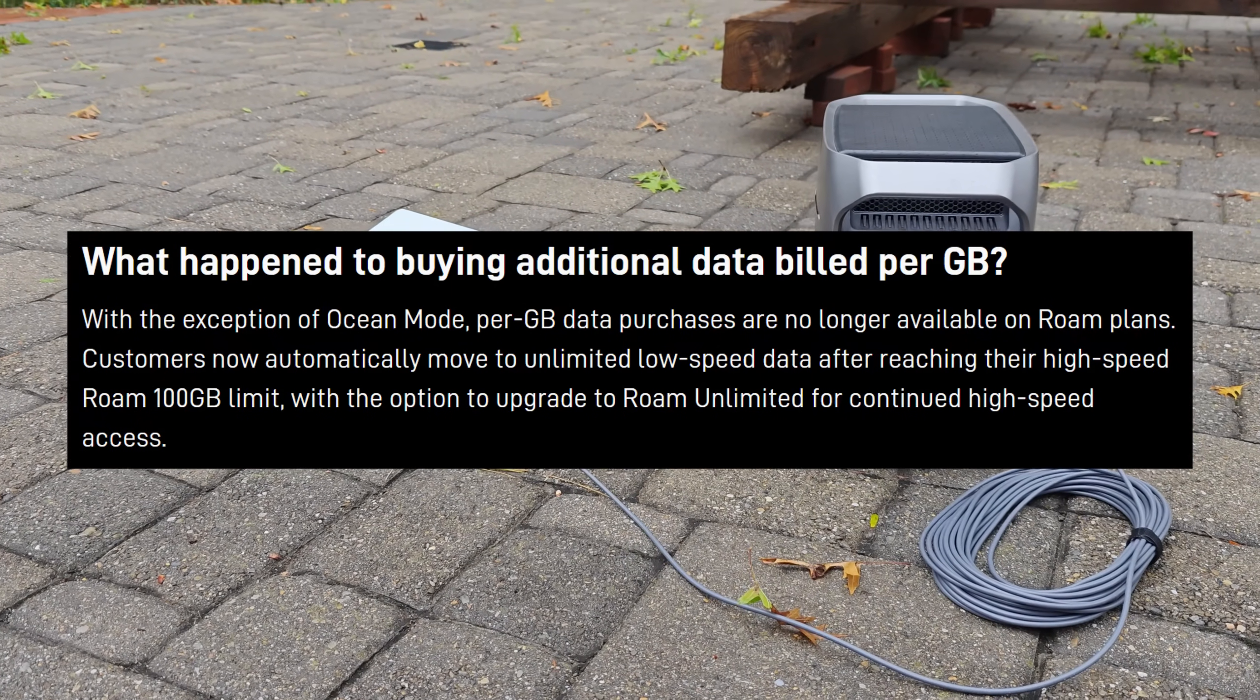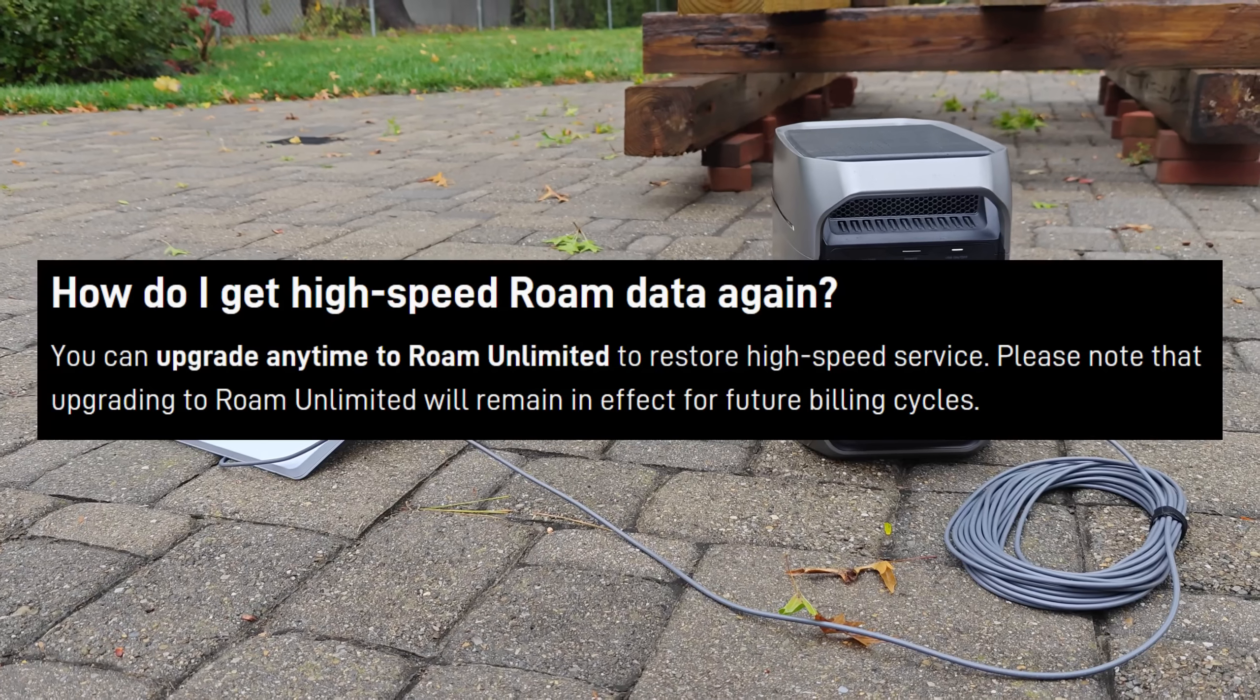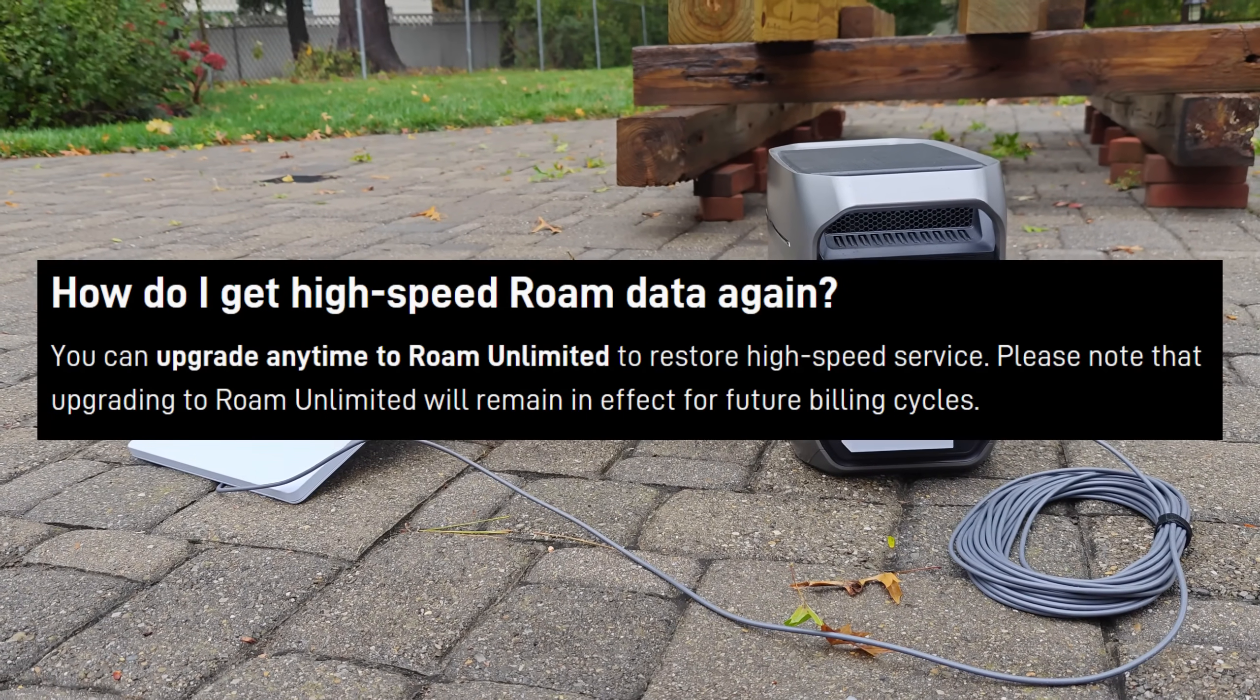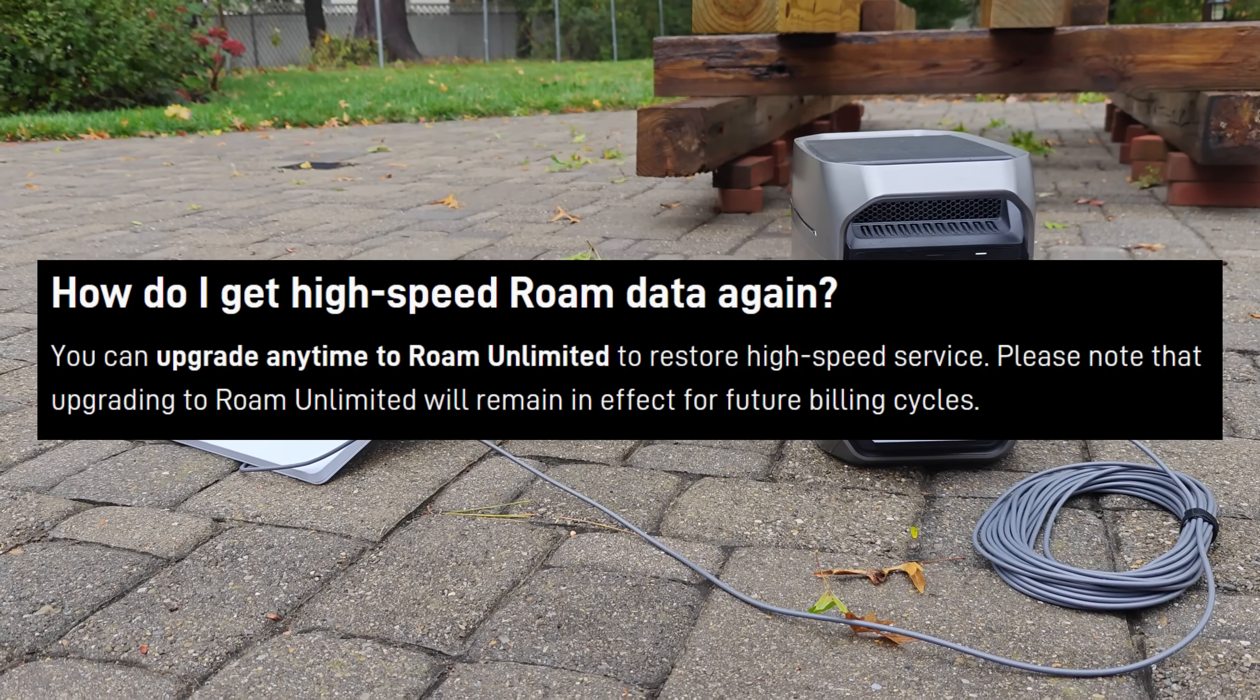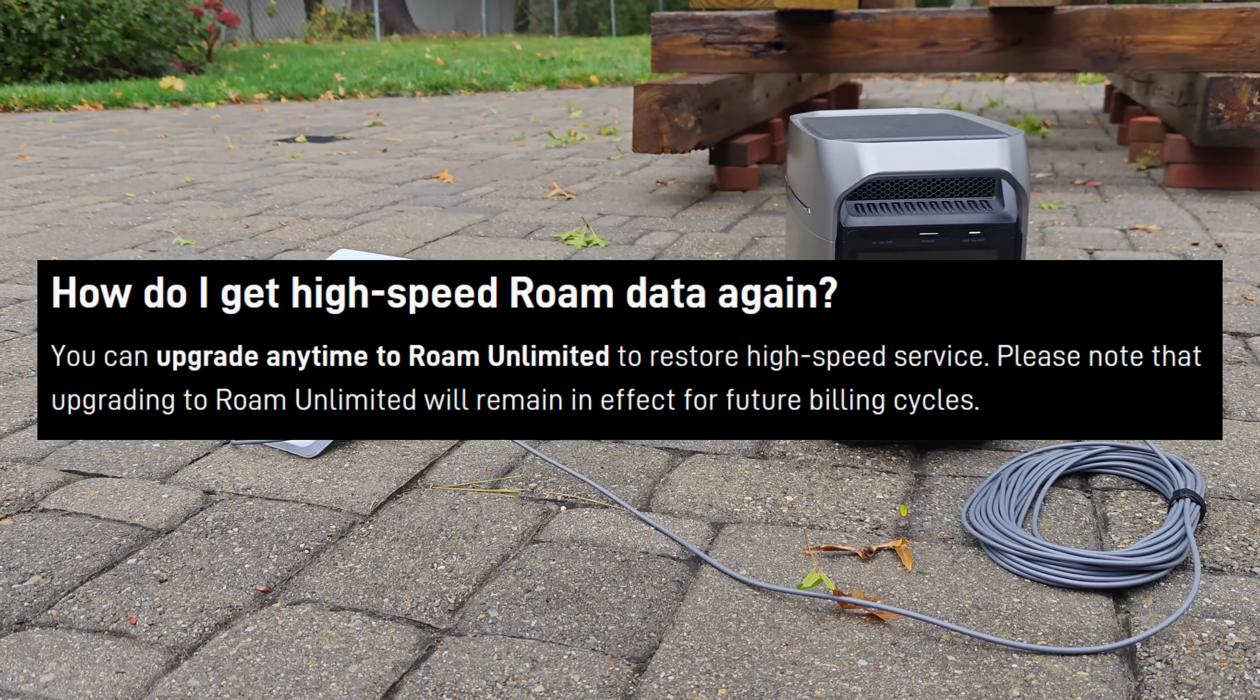Instead, what they're going to do is direct you to the unlimited plan, which is still unchanged at this point in time at $165 for unlimited high speed data.